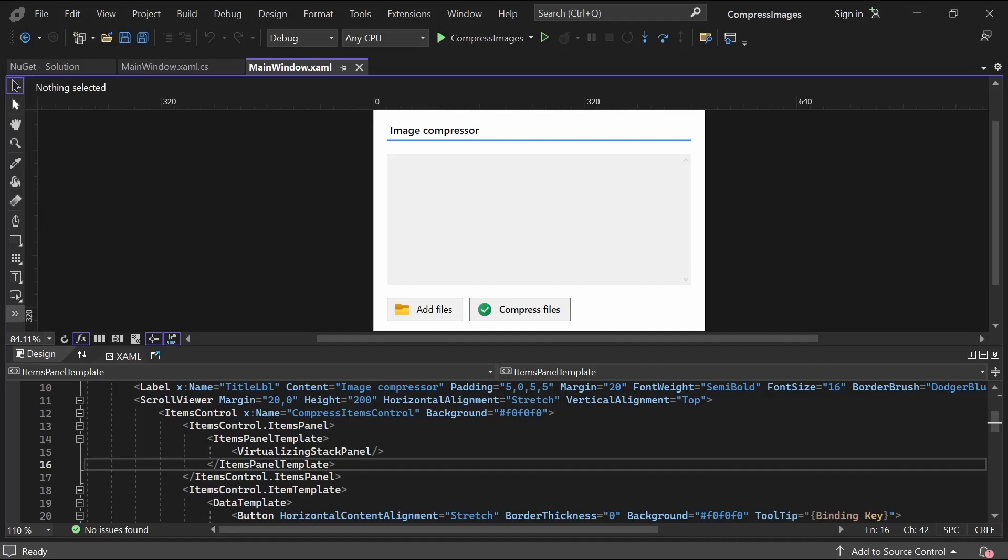Hey guys and welcome back to the brand new Azul Coding. Today we'll be compressing images with the help of these UI controls I've added in already to save time, but you can of course design your application however you like.